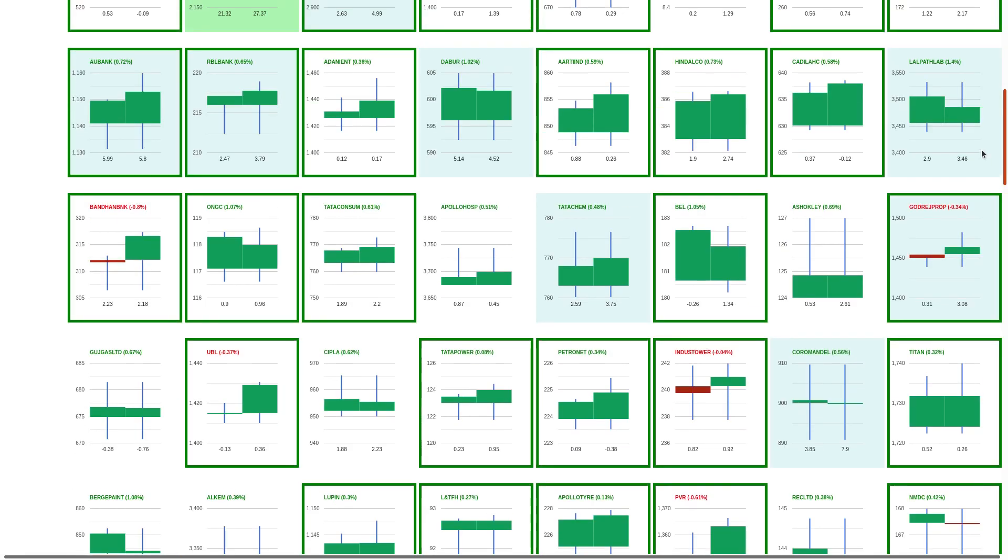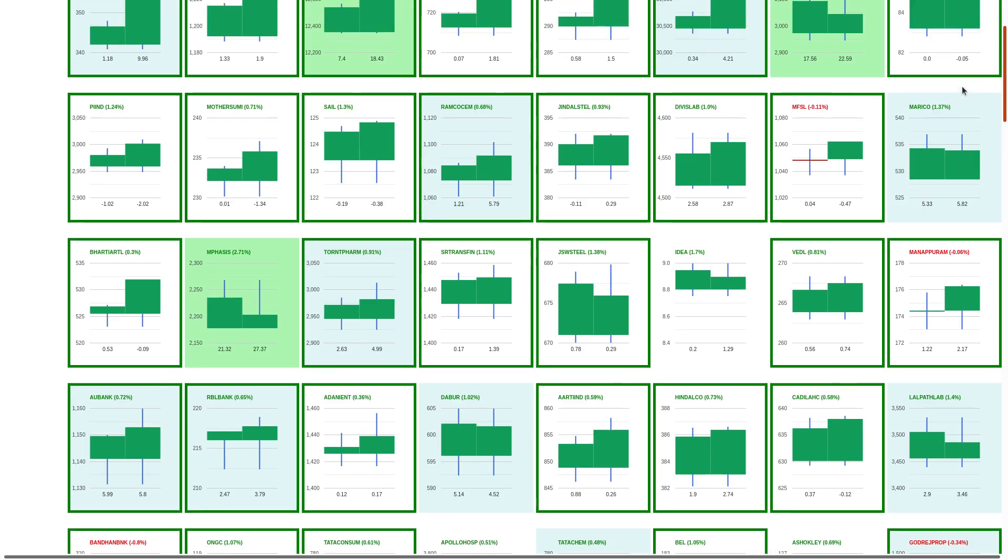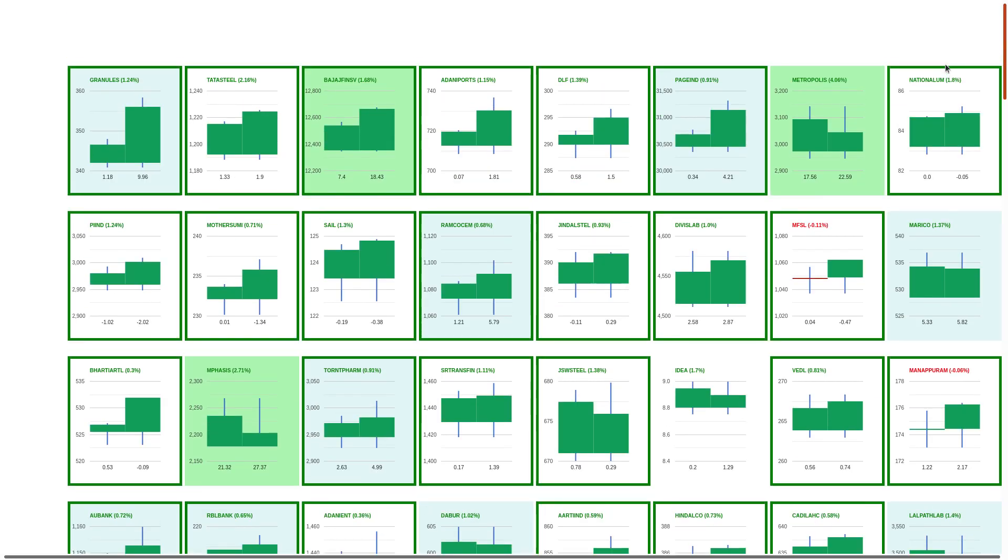So right now I don't see any big Nifty 50 constituent which can rally. JSW Steel, maybe. I said in the morning don't go blindly for steel sector. Just like SAIL is working and it was going towards 125, this was a very good reversal trade which we took since yesterday when the market was closing.